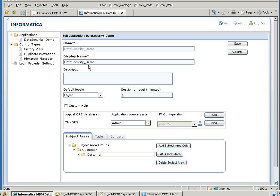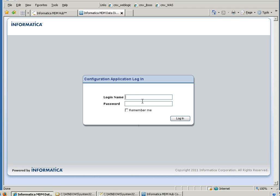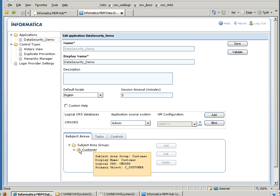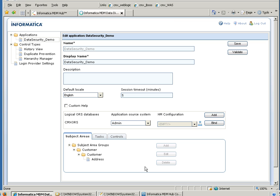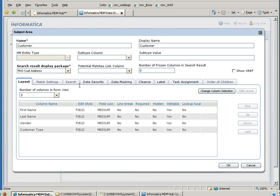Let me go to the IDD configuration tool. To save time I have already created the IDD application and made it ready for the demo. I have created the customer subject area and a child subject area under it — address. The data security can be applied only at the parent or primary subject area level. That means you can use attributes from child and grandchild subject areas, but the filtration must be done at the primary subject area level. So this is the customer subject area I have created — I am editing it, and you can see a data security tab here.